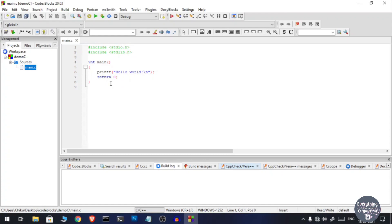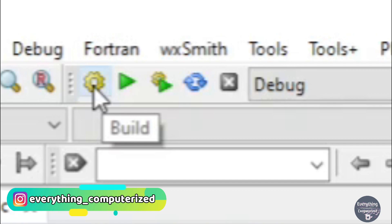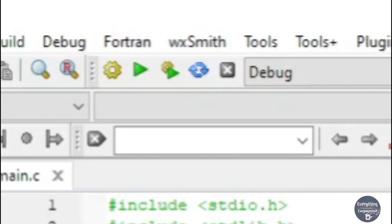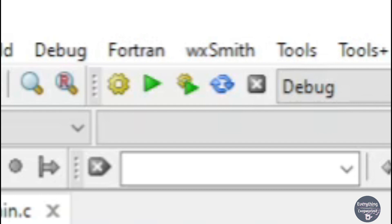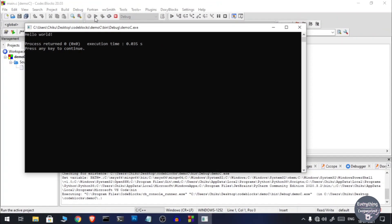Once you have written the source code and want to run it, there are two phases: building the project and running the project. To build, click the yellow gear icon at the top. On the bottom you will get the build log — if there are no errors it will say zero errors, zero warnings. Once built successfully, click the green play icon to run the project. To exit the console, click any button on your keyboard.